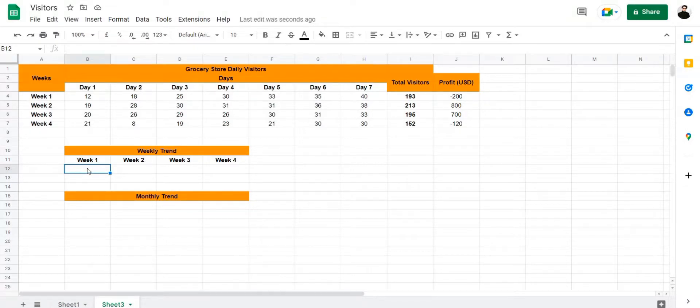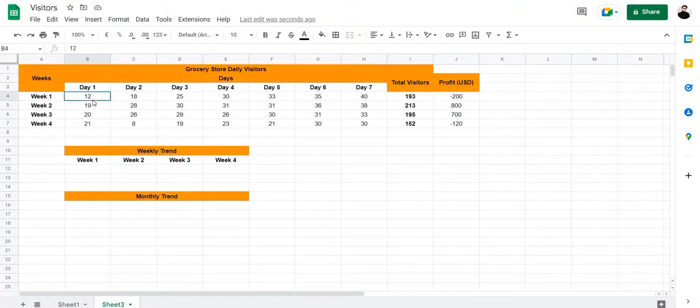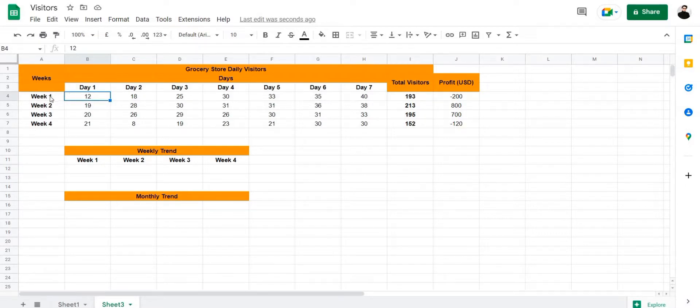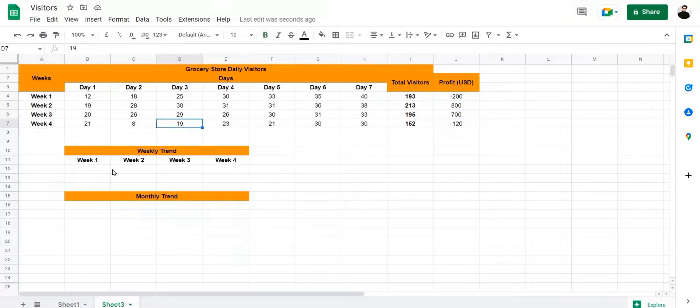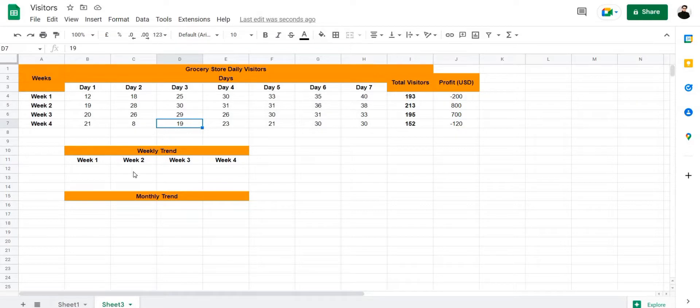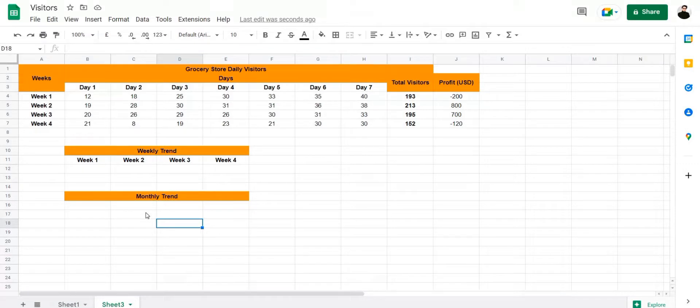So for example, let's take this grocery store here and let's create a sparkline for the daily visitors of this store for all four weeks: week one, week two, week three, and week four. Then once we've created a sparkline for all four weeks, we're going to combine all of those sparklines into one monthly sparkline to show the monthly trend in daily visitors.